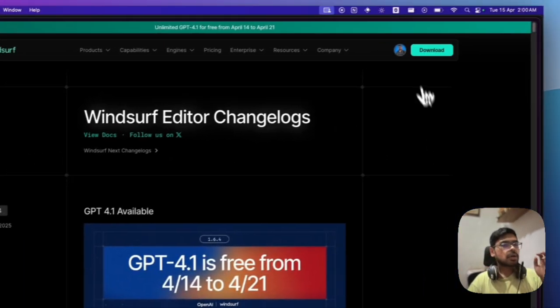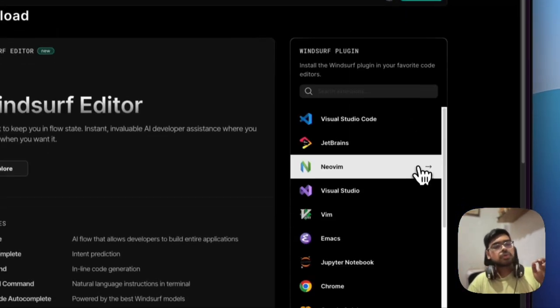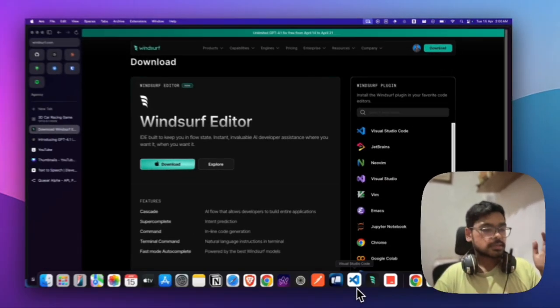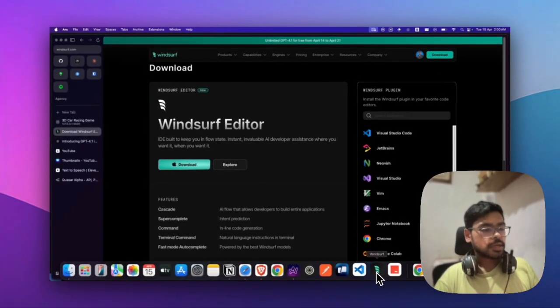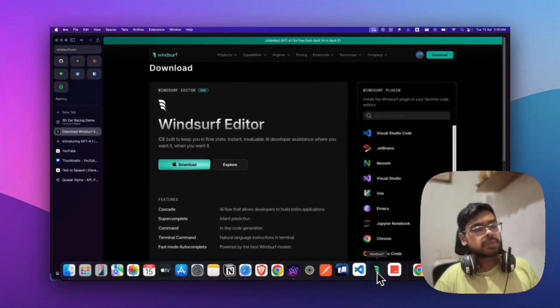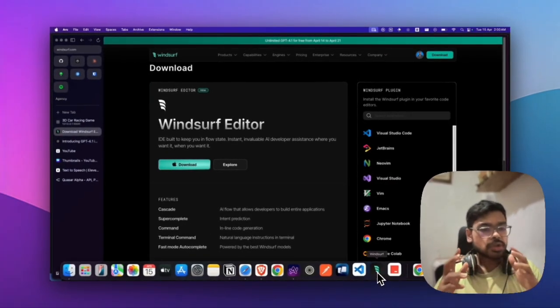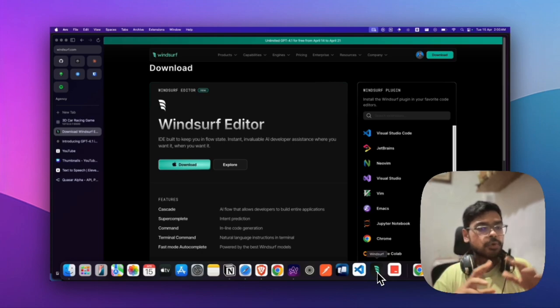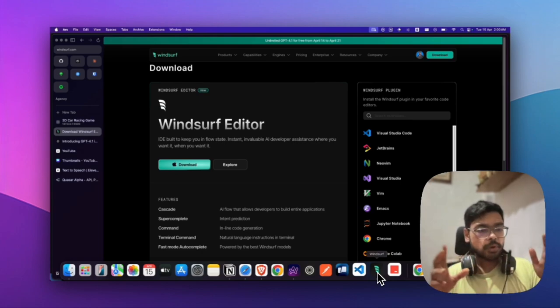You can go to the website and click download. I've already downloaded it—let me show you. This is Windsurf. You can install and open it.